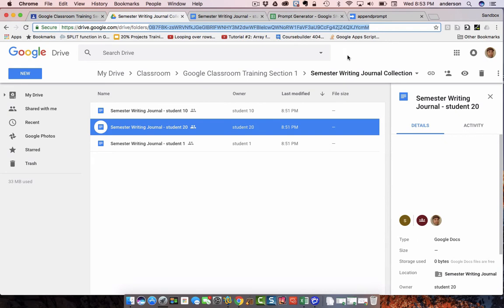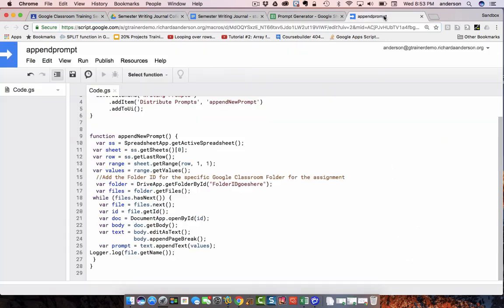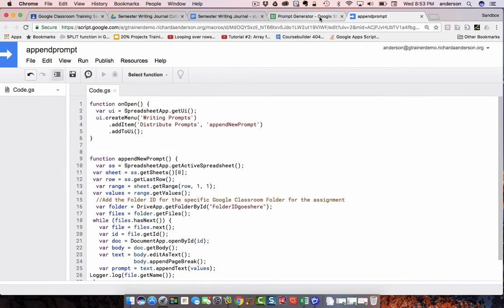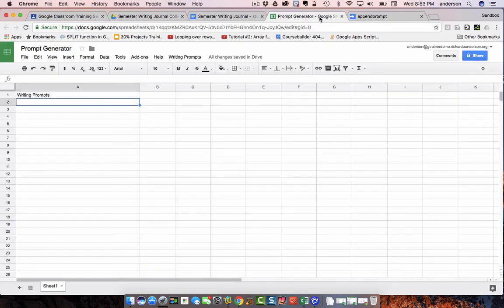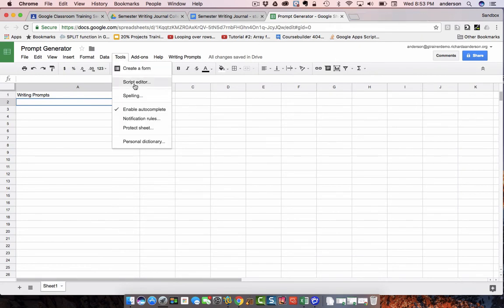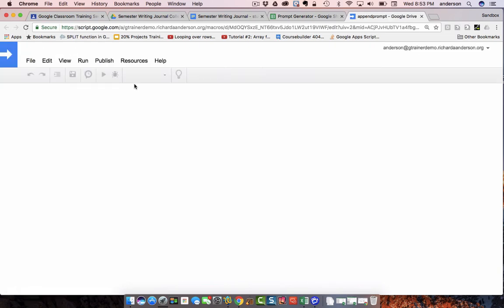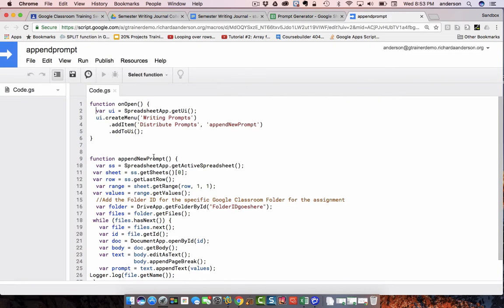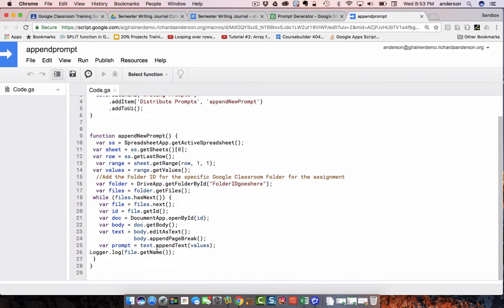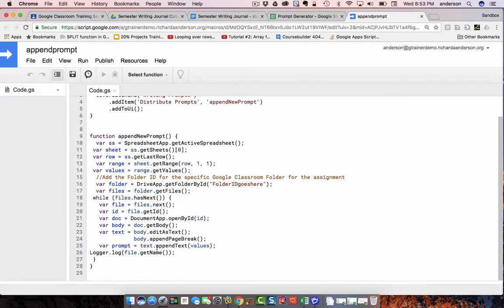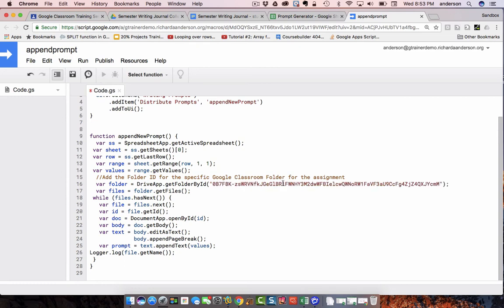I copied that folder ID. I'm now going to go into the custom Google Apps Script that's a part of this Google Sheet. So, I went to tools. I can load this script right here and I'm going to paste in my Google Classroom assignment folder right there. Just the folder ID and save.